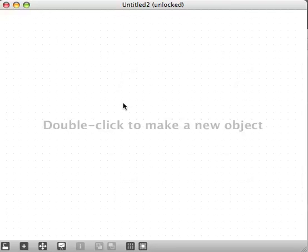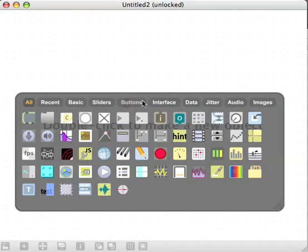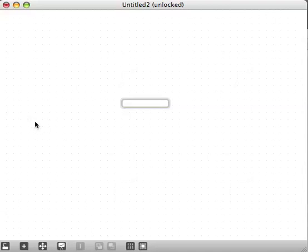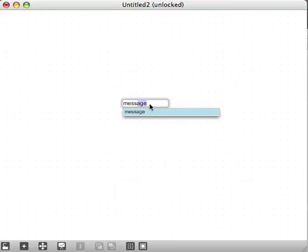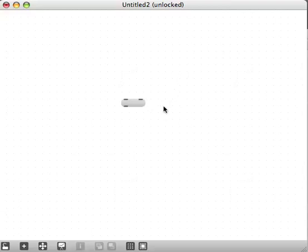If we double-click to make a new object, as it says, we bring up this thing called a palette. This palette contains a bunch of stuff. If we click the thing that says 'object' it will create a new object, but we have to give it a name. Let's try typing the word 'message' in here — it tries to auto-complete. We can hit Enter or Return to create that new object.